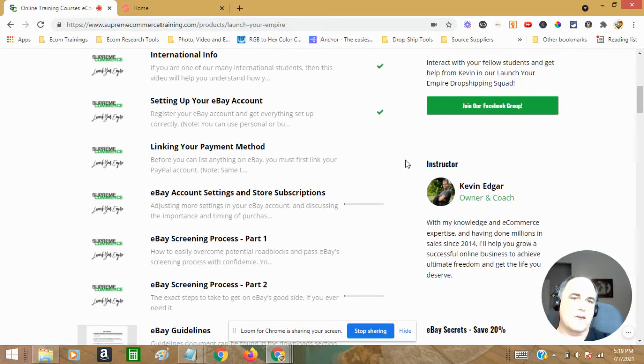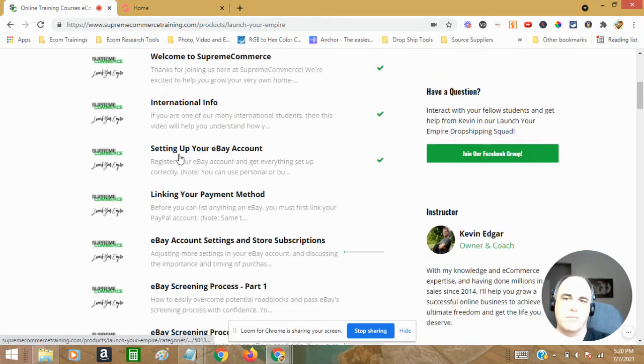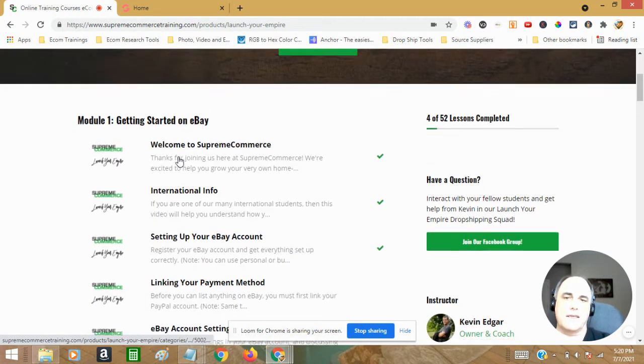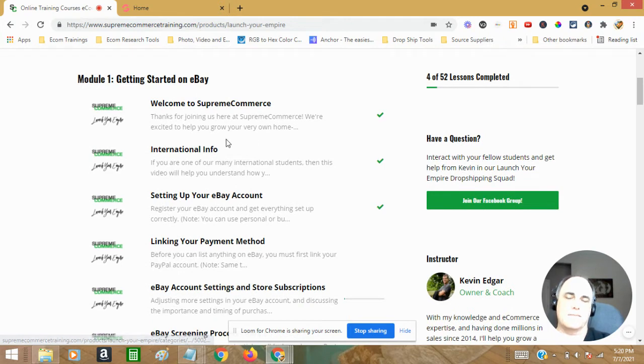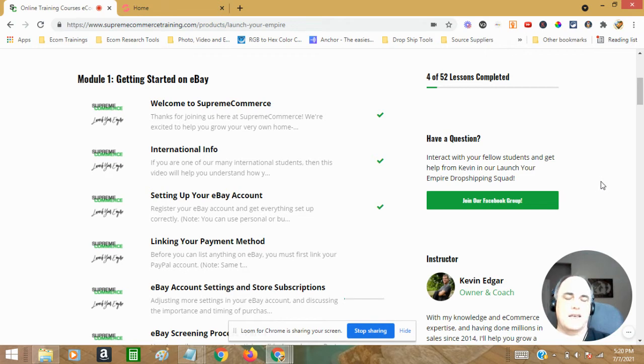You're going to get your instructor in this course is Kevin Edgar, who is a seven figure marketer. He sells on Amazon, eBay. He's an affiliate marketer, very accomplished and excellent coach.